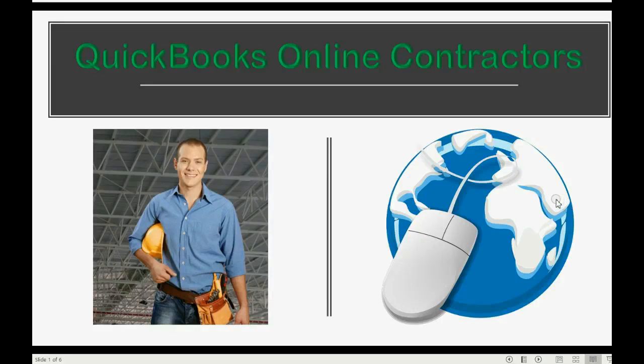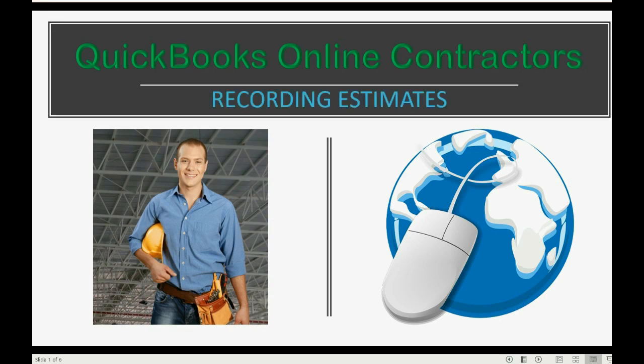How do you begin recording your contracts into QuickBooks Online? It all starts with recording the job estimates.